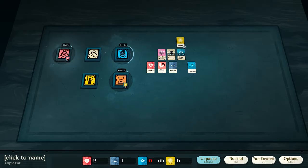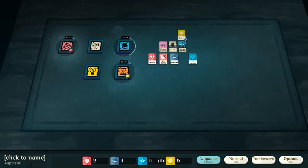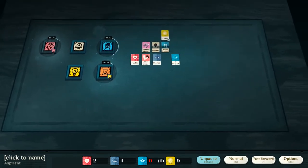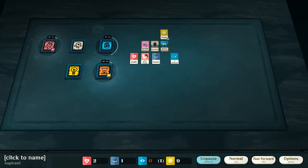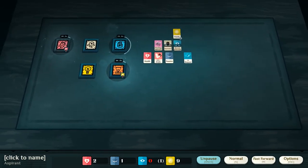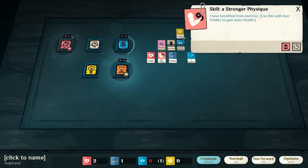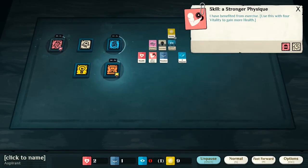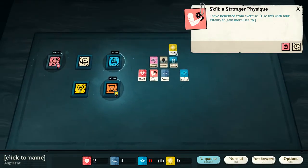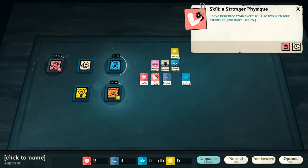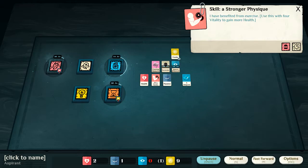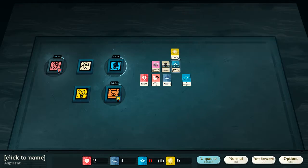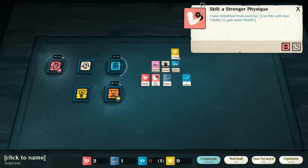So, one of the ways to win is, of course, to escape the frailty of body. And, to become immortal in that way. So, for example, here, we can see I've now accrued a skill, stronger physique. So, I've exercised. If I use this card with four vitality, which is what we got from studying health, we can gain more health.